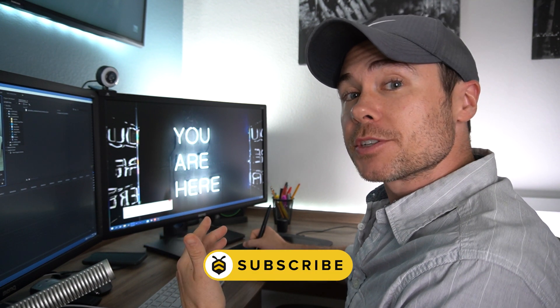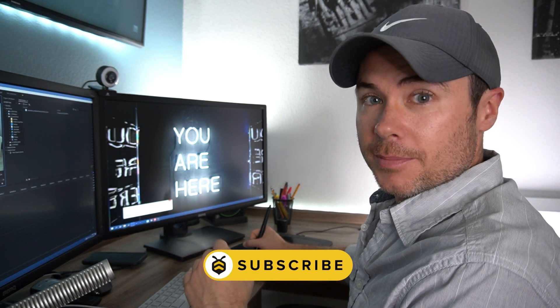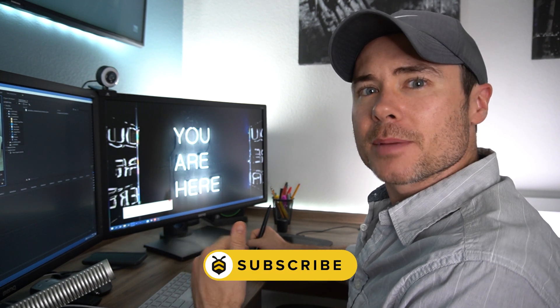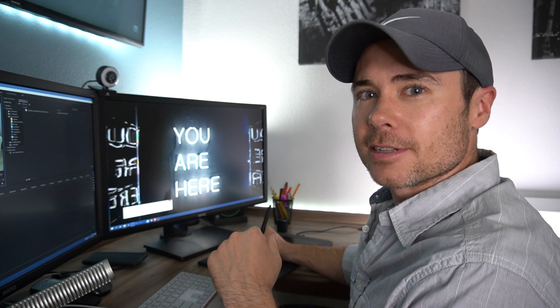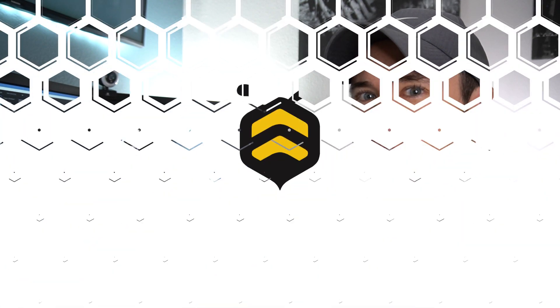So if you liked what you saw, please subscribe and let me know what you think about the new format with the cameras and the cutting and all that jazz. Thanks for watching.